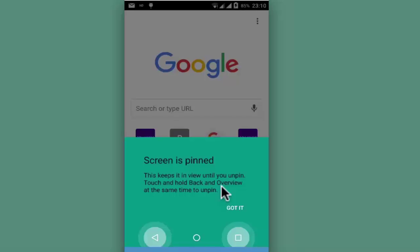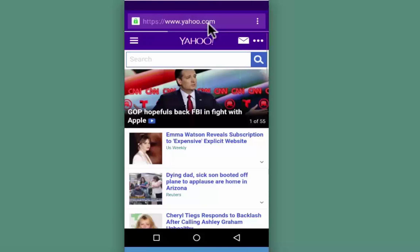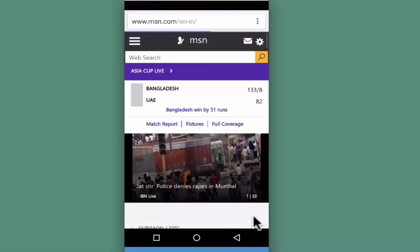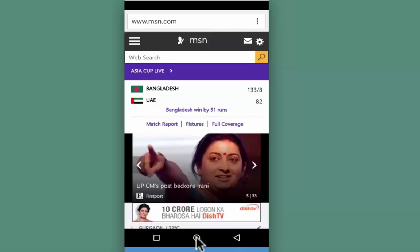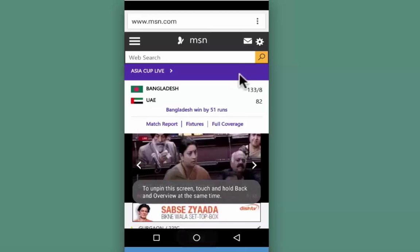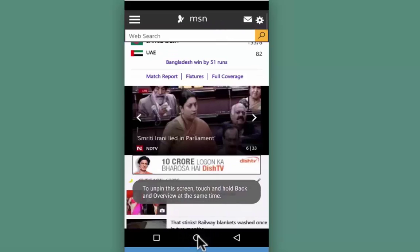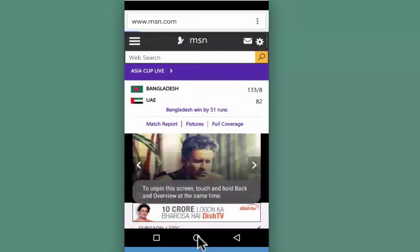Touch and hold Back and Overview at the same time to unpin. I can access any website from the browser and move from one side to another easily. If I attempt to go back to the home screen, it is not working at all. I am also not able to do anything else on my mobile device other than using this web browser.